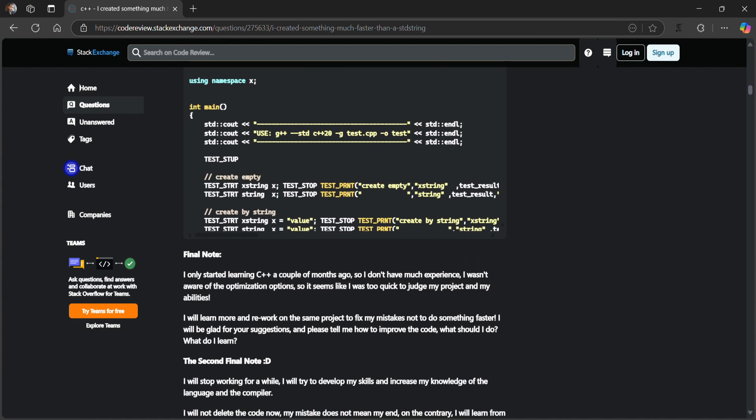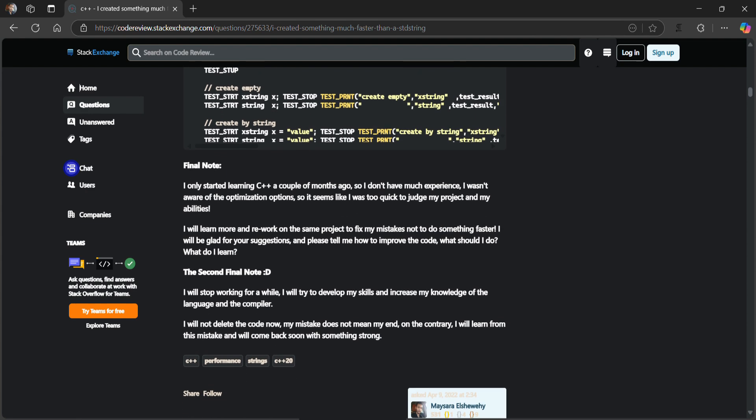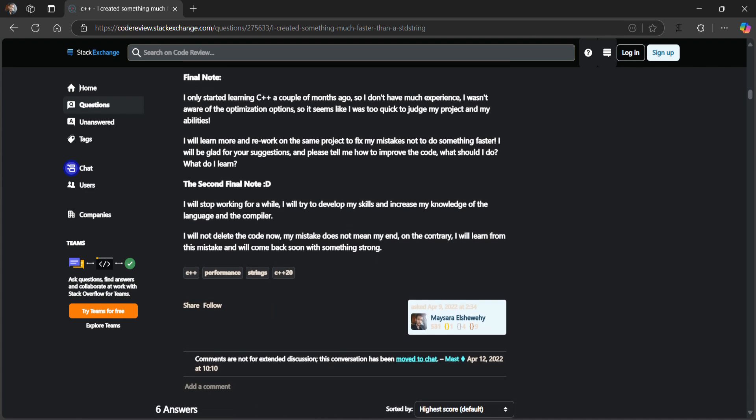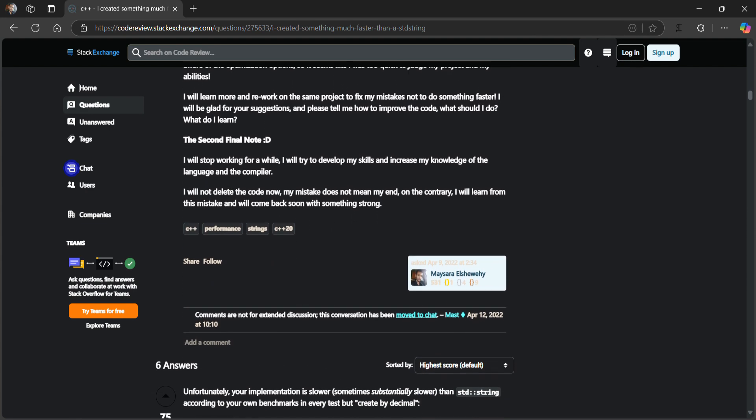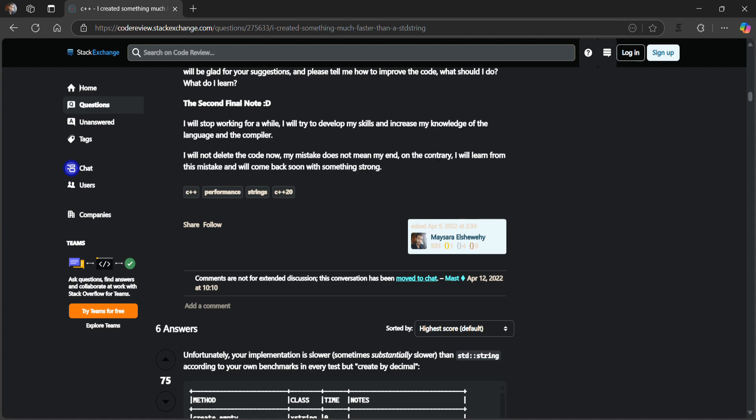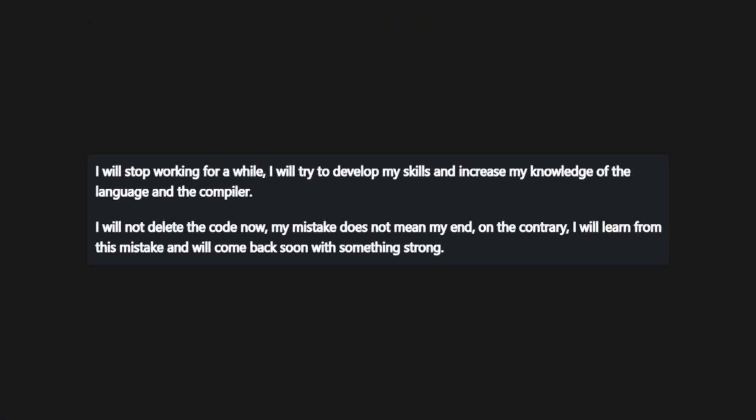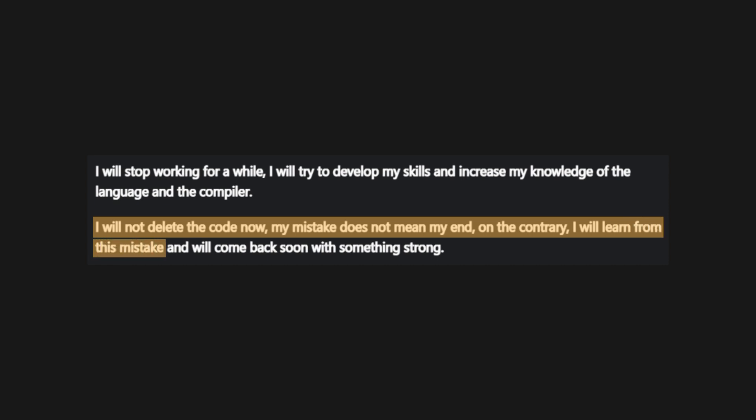And that's why in this video, we're going to dissect everything, step by step, to understand what's really happening under the hood. And here's something I wrote at the very end of that post. I will not delete the code. My mistake does not mean my end. On the contrary, I will learn from this mistake and come back soon with something strong. At the time, I had no idea how or when. But today, this video is that comeback. So, if you've ever felt like a failure, if you've ever doubted your skills, if you've ever been humbled by your own ambition, just remember, mistakes don't define you. What you do next, that's what matters.